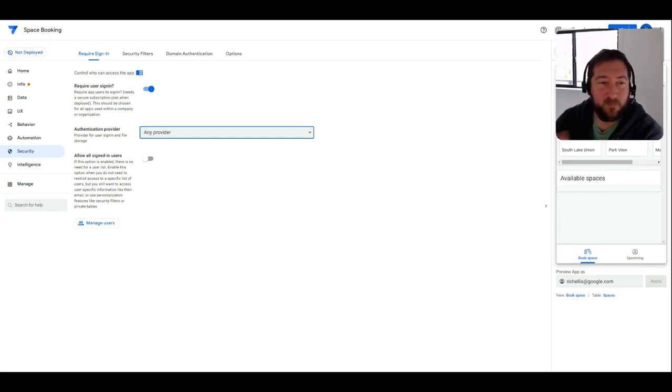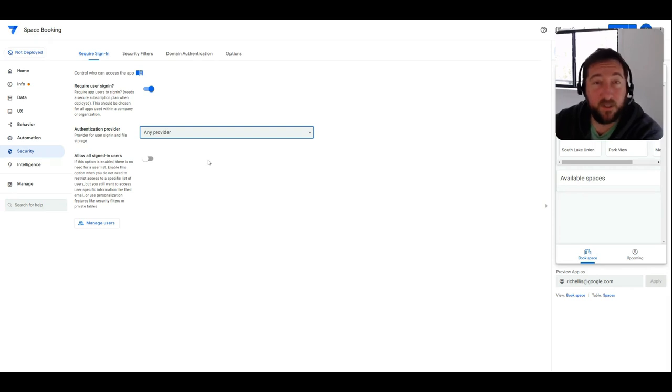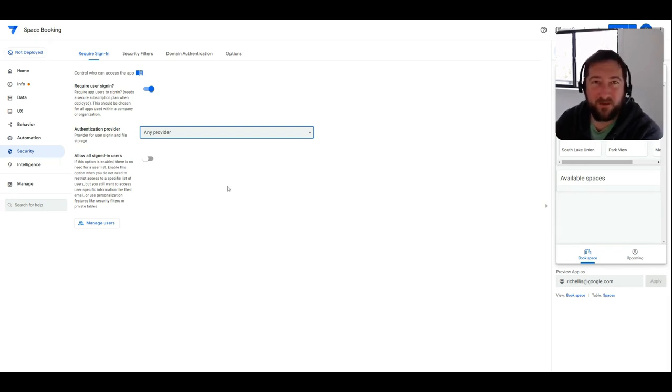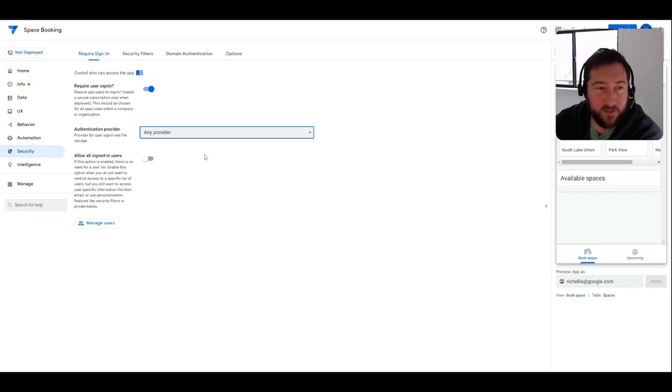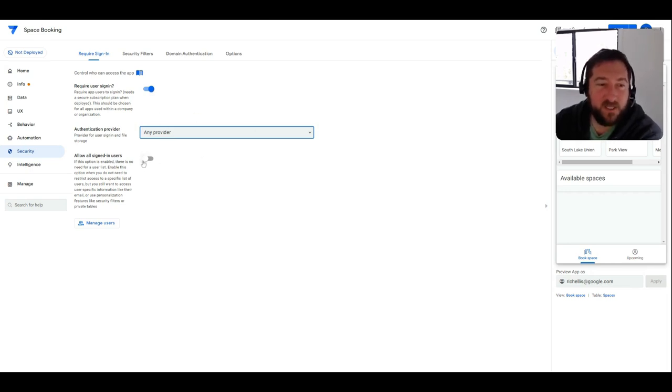You have the option to allow any provider to authenticate, and basically this just allows you to expand the ability for folks to use their own account if you're having more external facing apps that are maybe outside the organization.